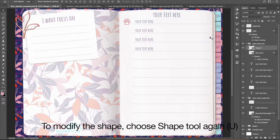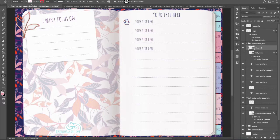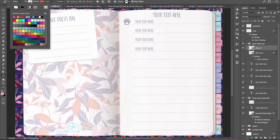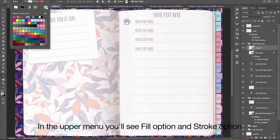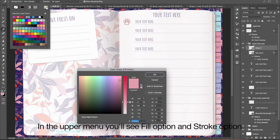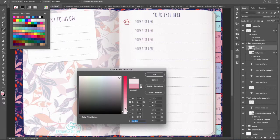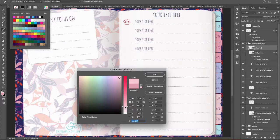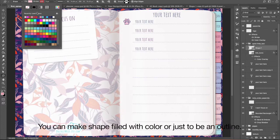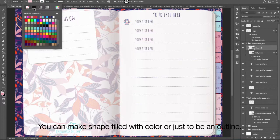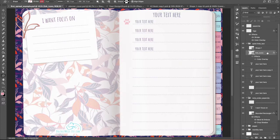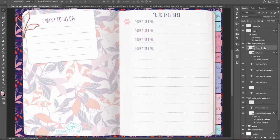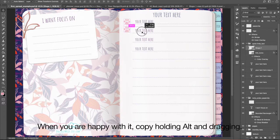To modify the shape, choose Shape tool again. In the upper menu you will see Fill option and Stroke option. You can make shape filled with color or just to be an outline. When you are happy with it, copy, holding Alt and dragging.